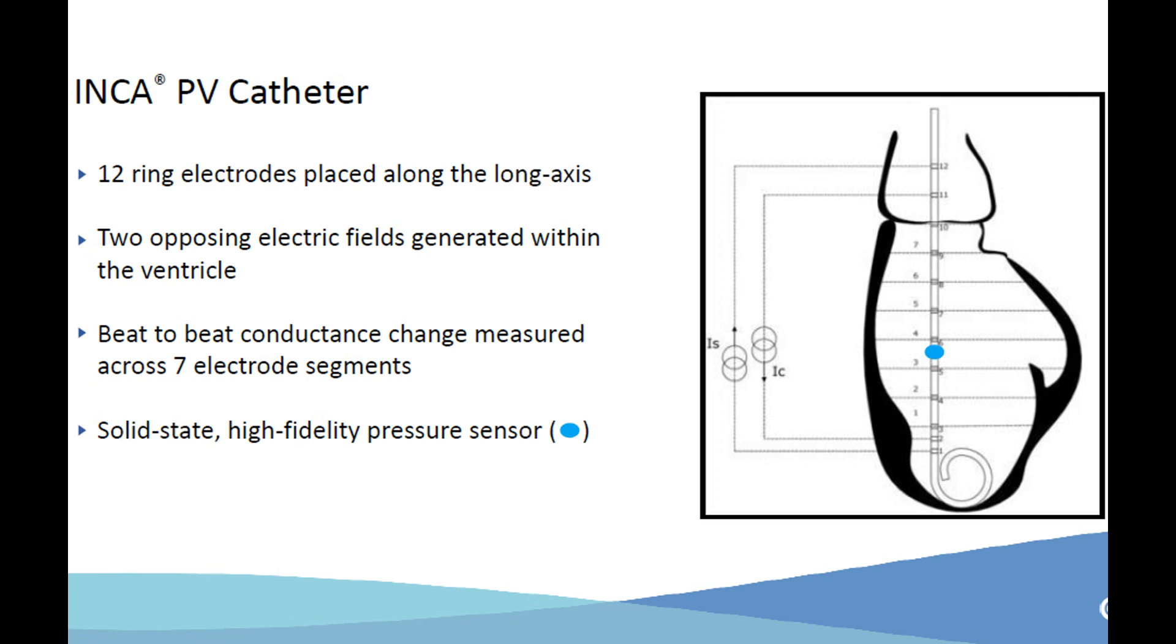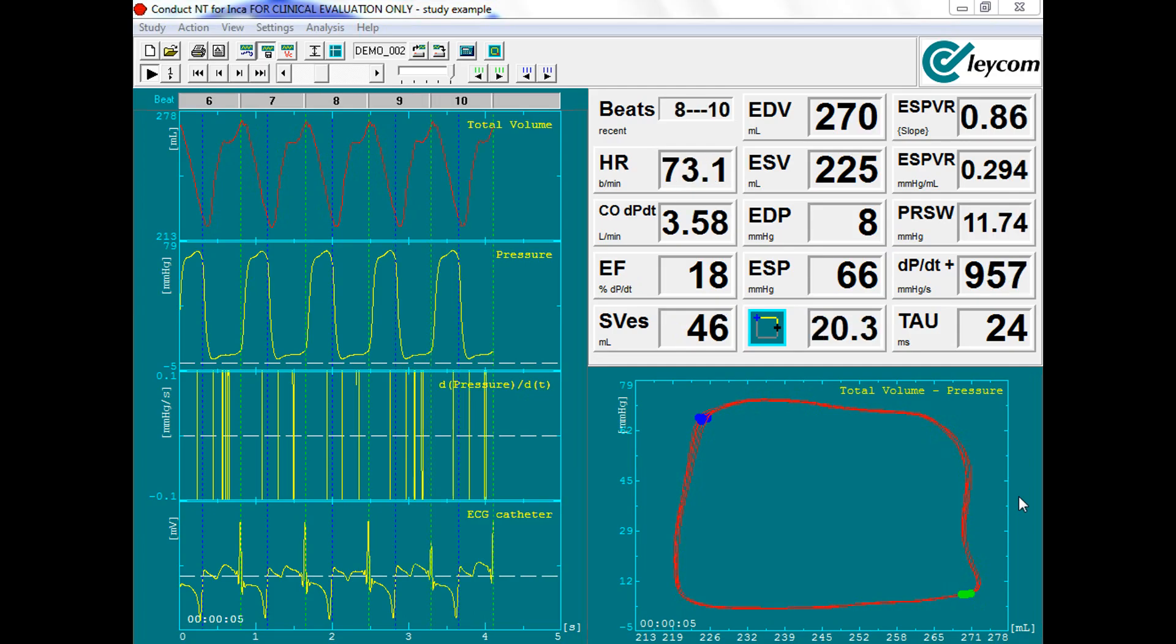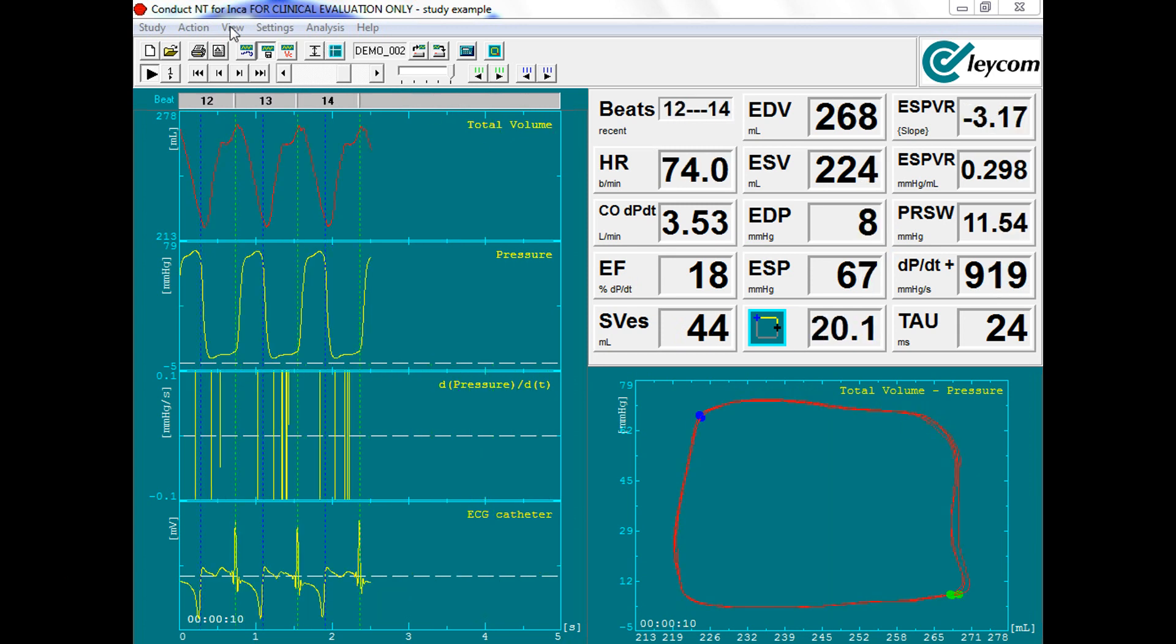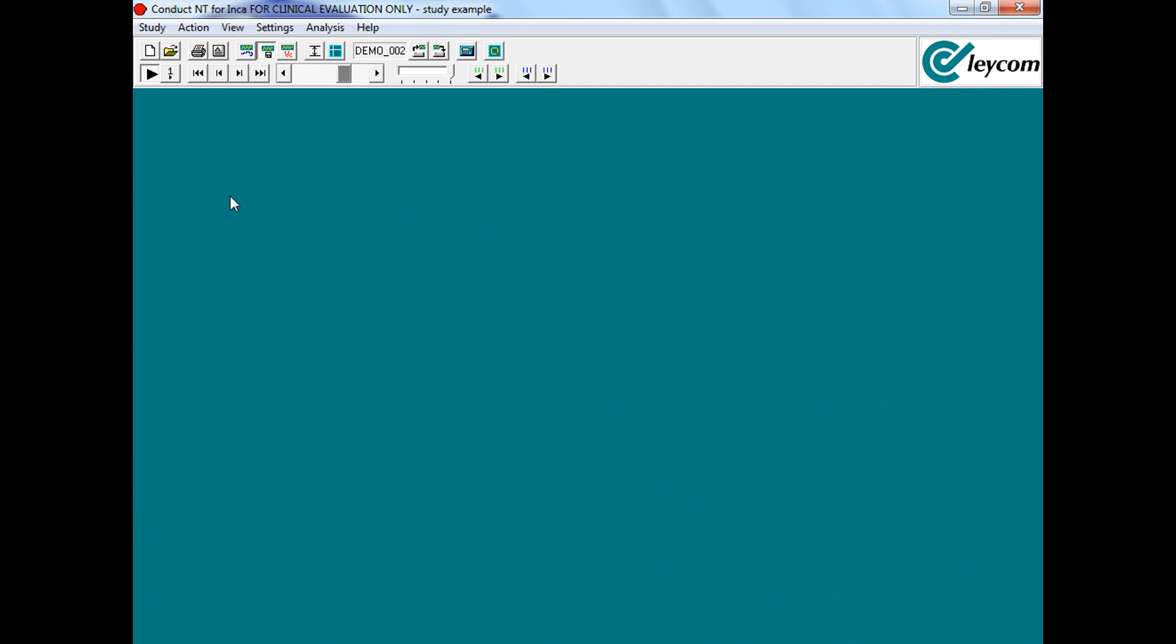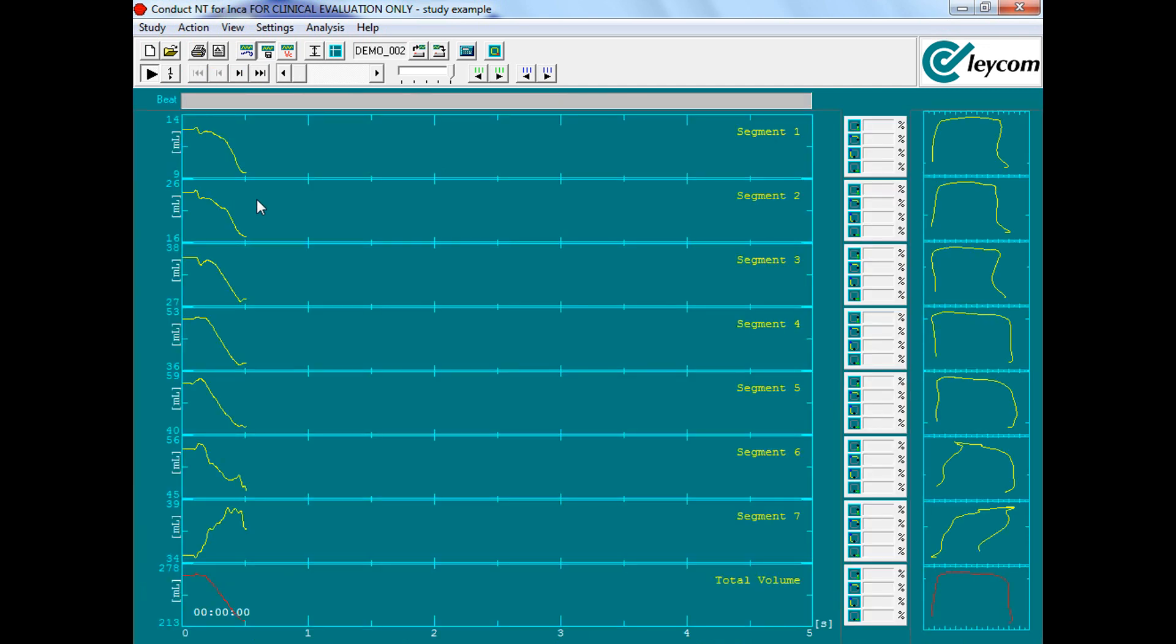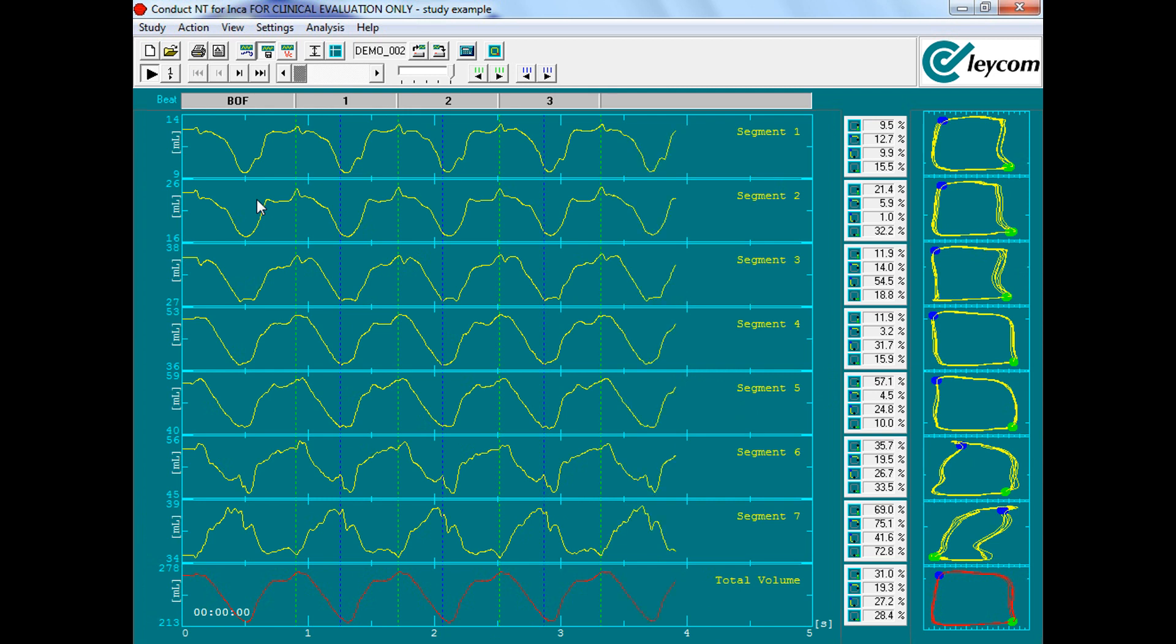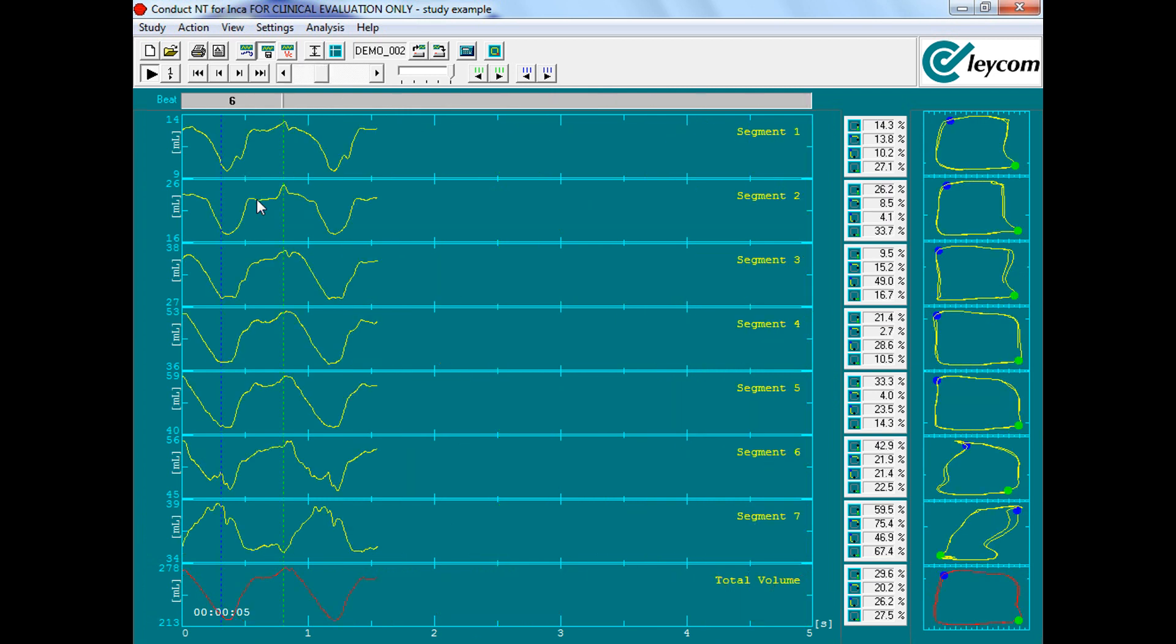Next, the PV catheter should be delivered to the appropriate ventricle such that the pigtail is at the ventricular apex and the catheter shaft is centered along the ventricular long axis. Initially fluoroscopy should be used to determine catheter positioning. Then we will confirm catheter positioning using Conductant T by going to view segmental loops. This view plots the single pressure signal with each ventricular volume segment to provide a series of PV loops that help determine the PV loop catheter positioning.